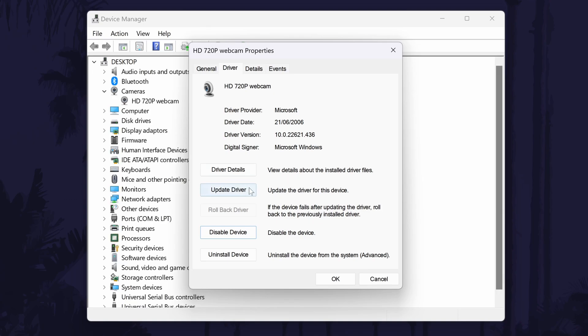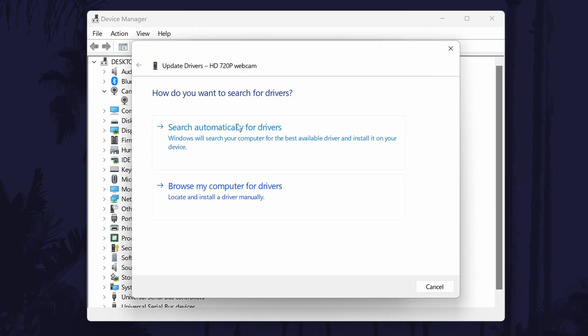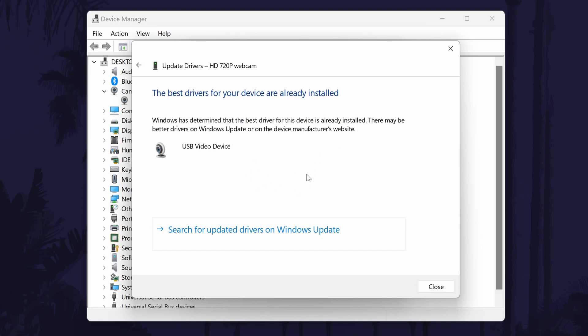Next, click on update driver and then the automatic option. If there are already the correct drivers installed, you can close this box.